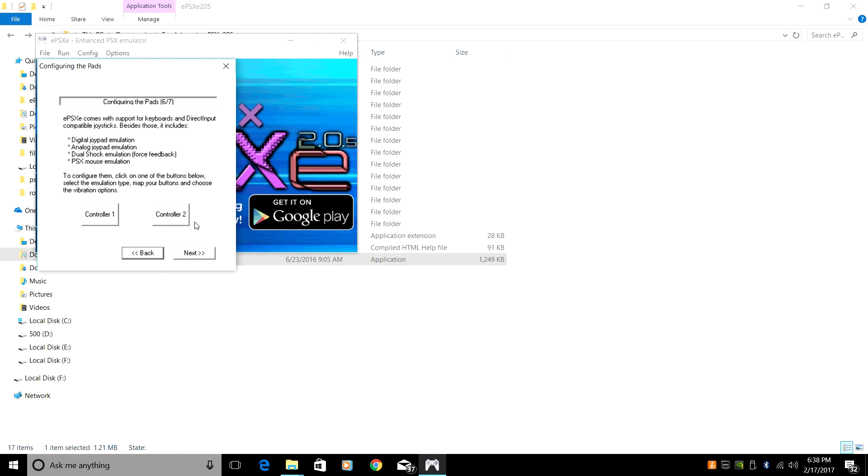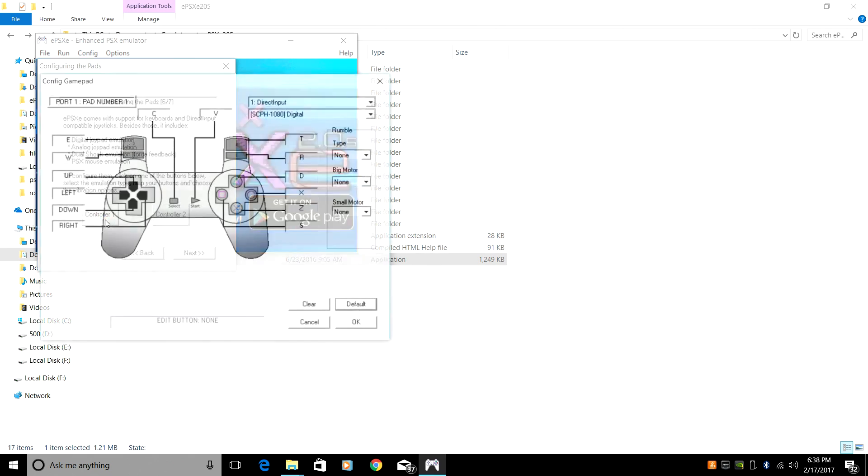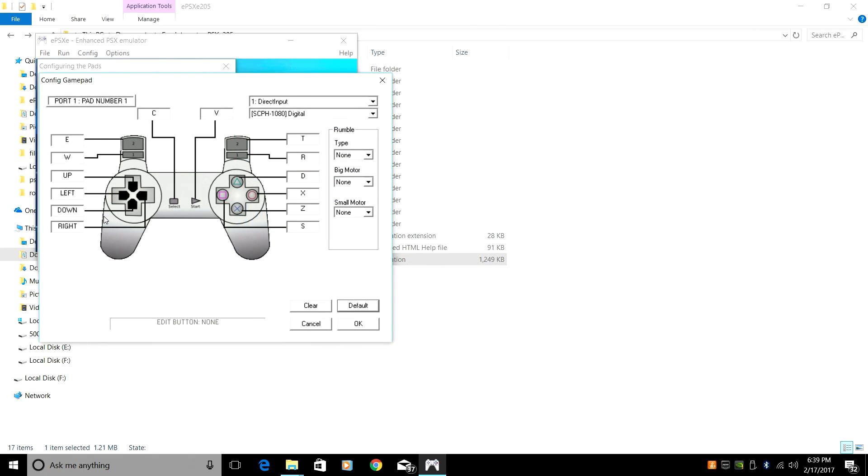We can set our controller up from here. Let's go ahead and do that. Controller 1. So I'm using a Bluetooth controller. And the best bet is to get an Xbox One controller with Bluetooth built in. It's the Xbox One S controller. Or a wired Xbox 360 controller.